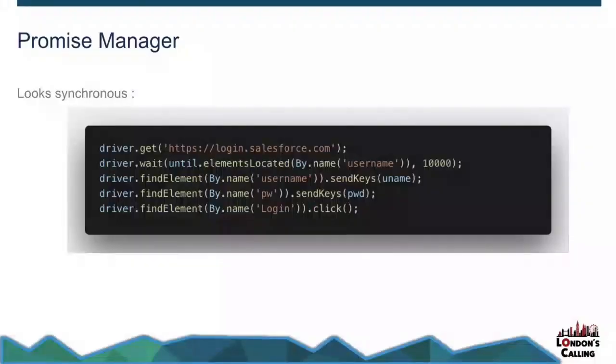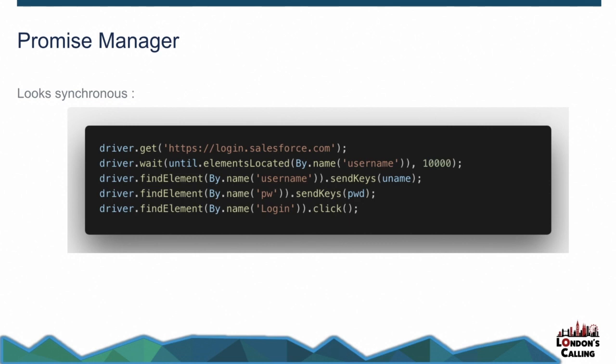So this is the code that I ran. Fairly straightforward. Basically, get to the login.salesforce.com, waits until the username appears for a number of second, number of milliseconds, finds the element called username and sends some keys to it, finds the element named password and sends some keys to it, and finally finds the login button and clicks that. So not an awful lot of code, you know, instantiating the drivers, maybe another two or three lines, but sort of in 10 lines.